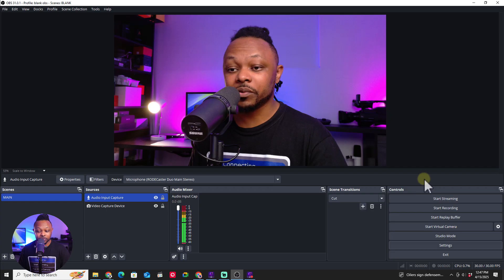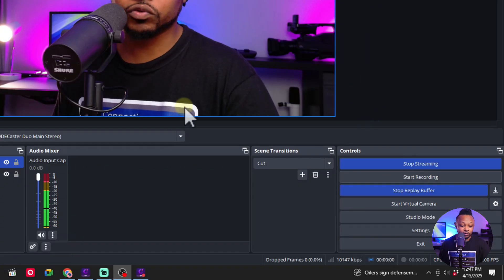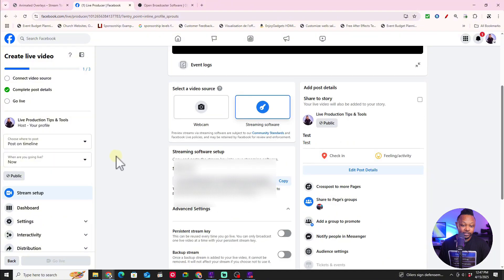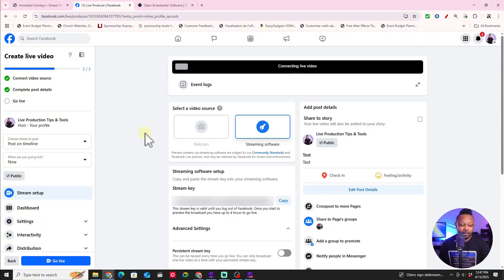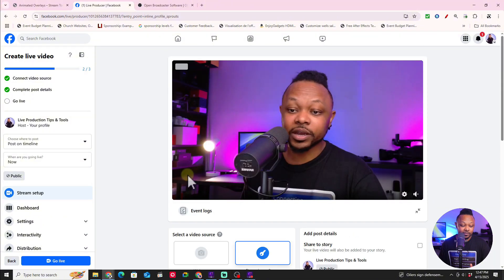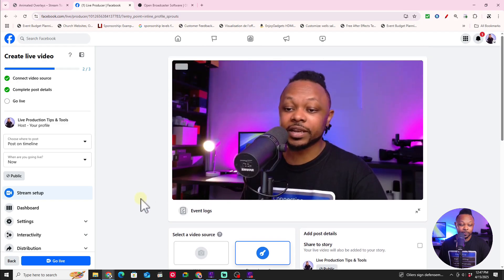Now we're ready to go live. Hit 'Start Live Streaming' in OBS. Go back to Facebook and you should see the feed coming in from OBS — and as you can see, the feed is coming in no problem. Now just hit the 'Go Live' button on Facebook and you'll be live.